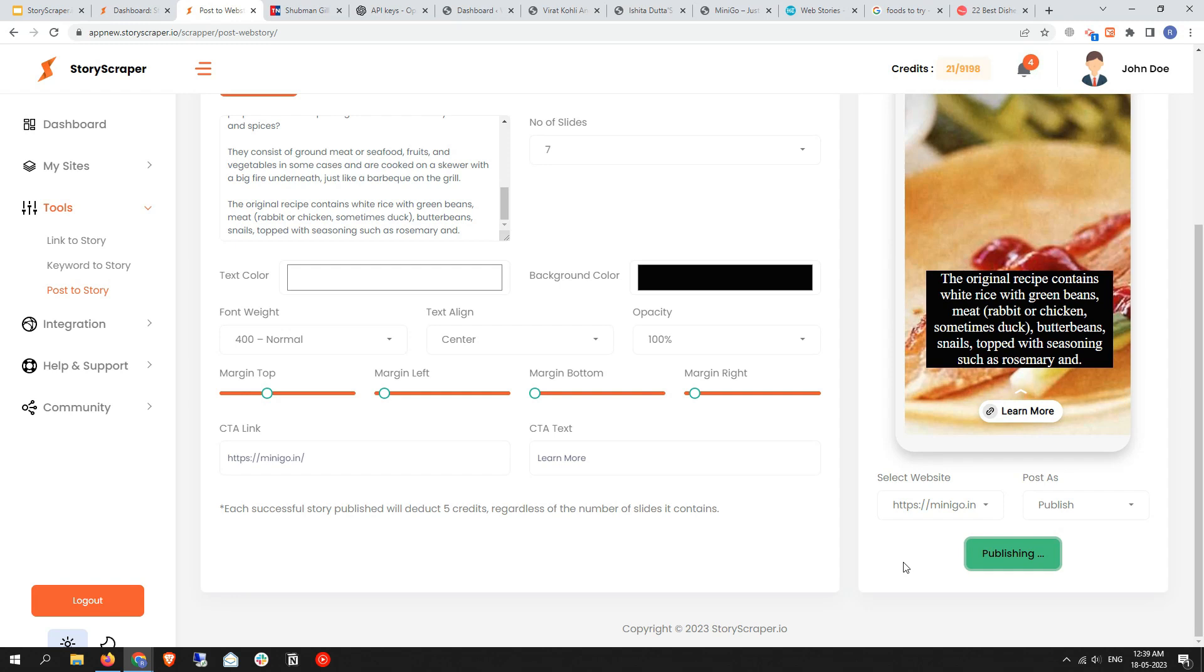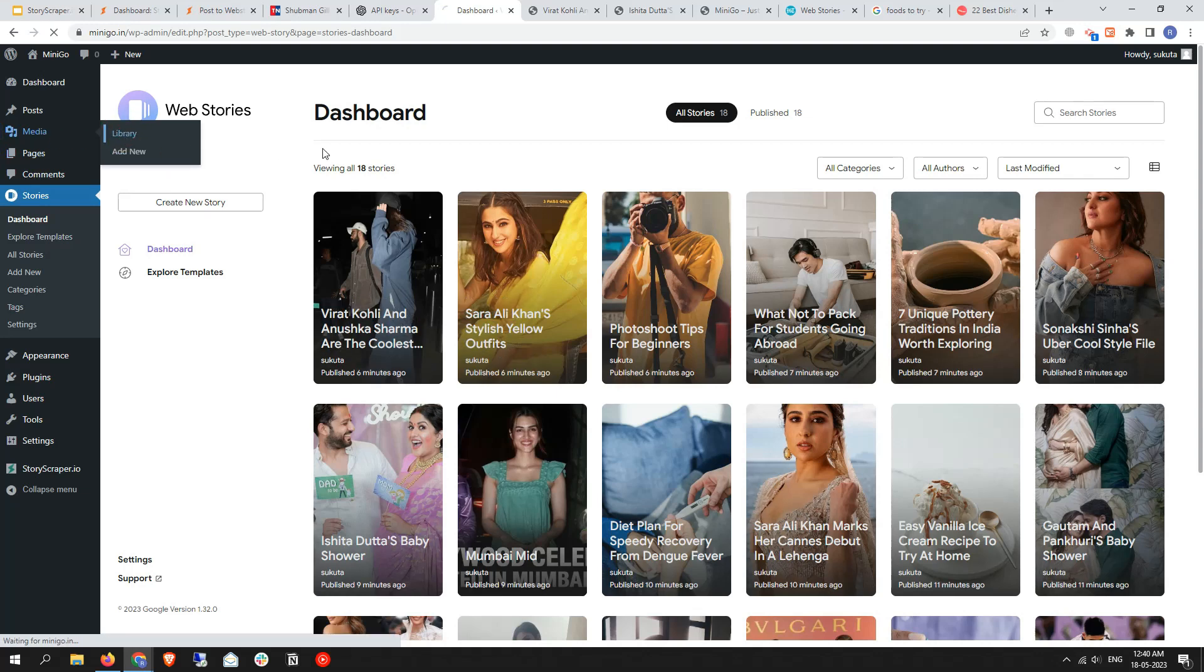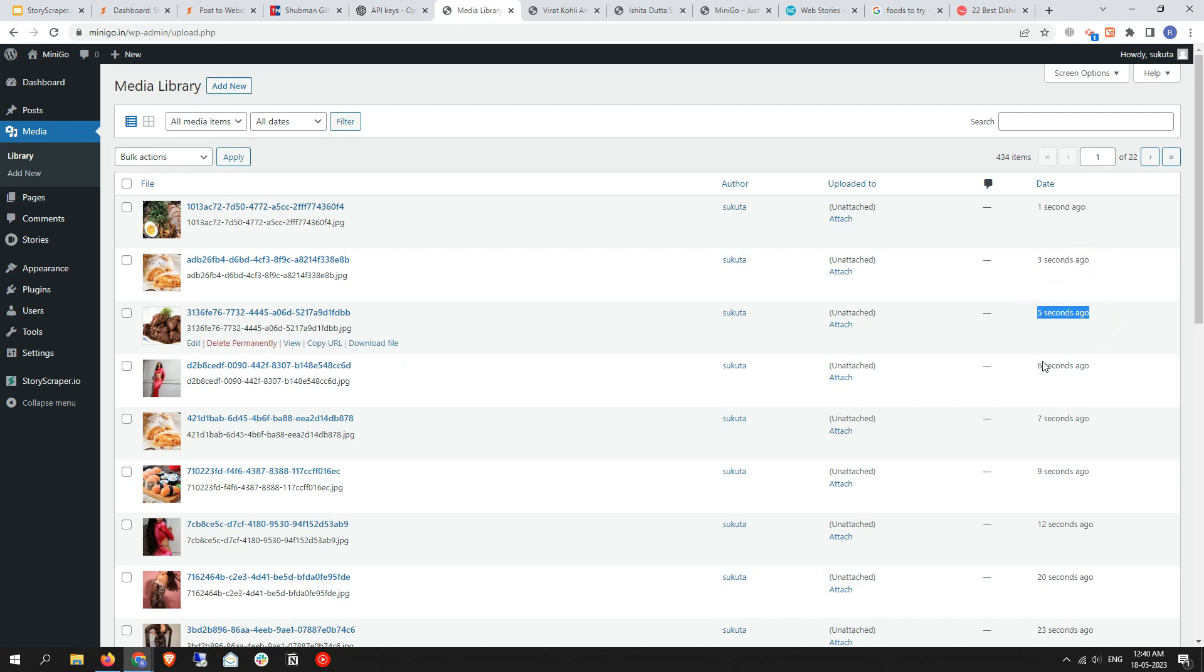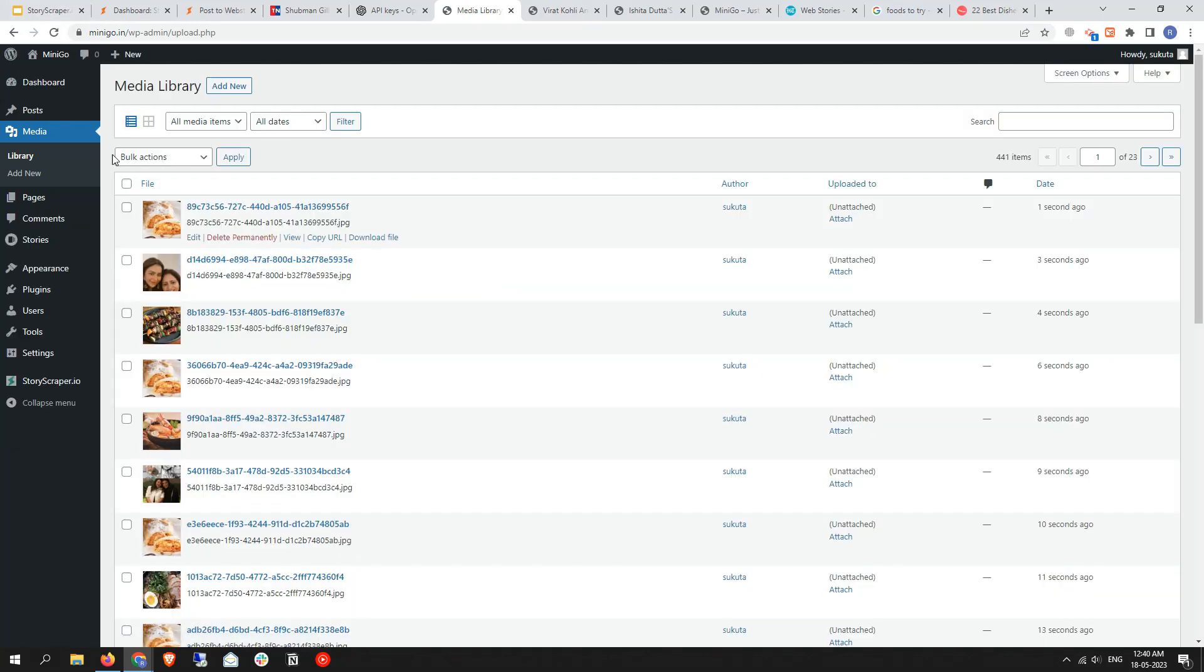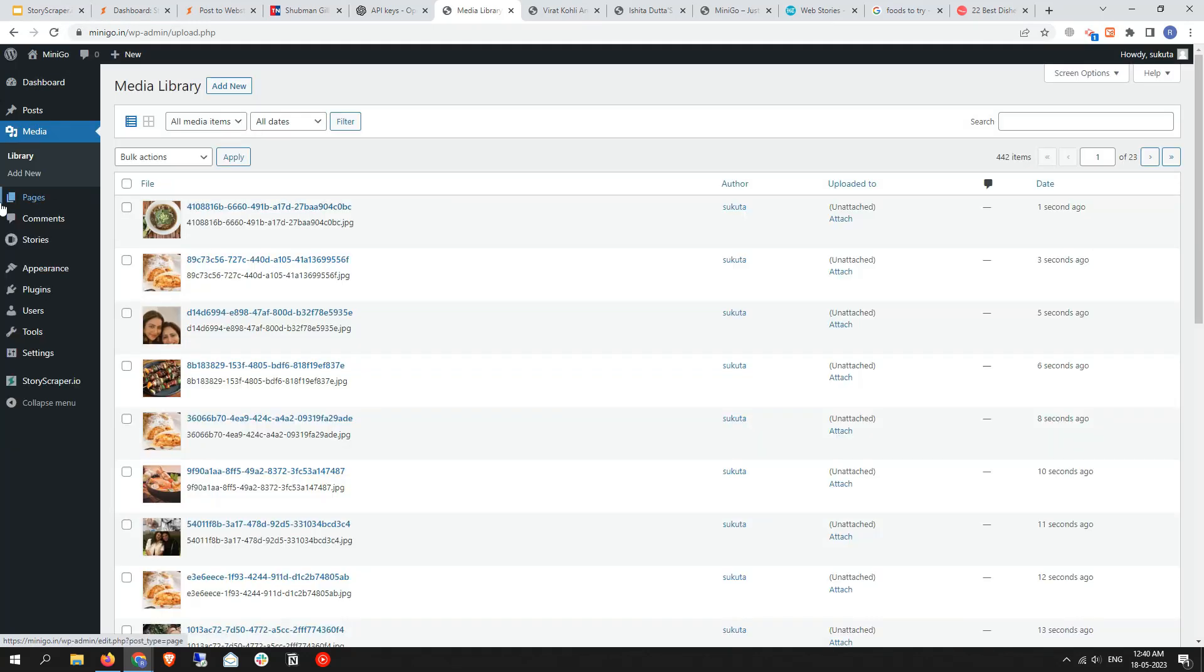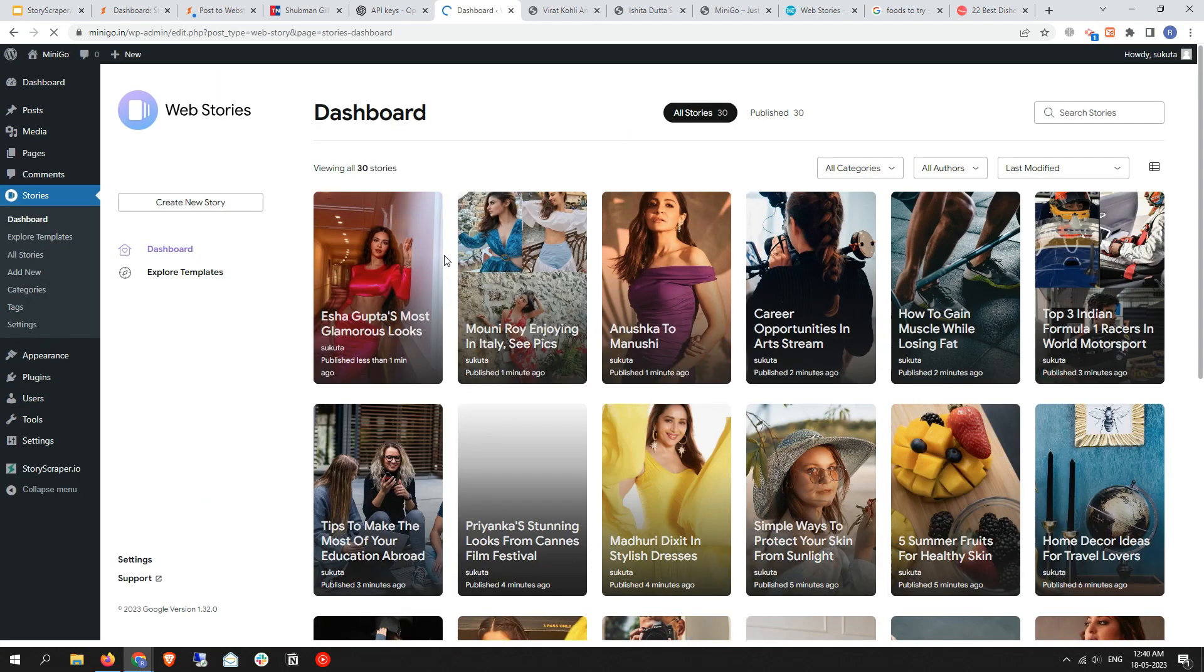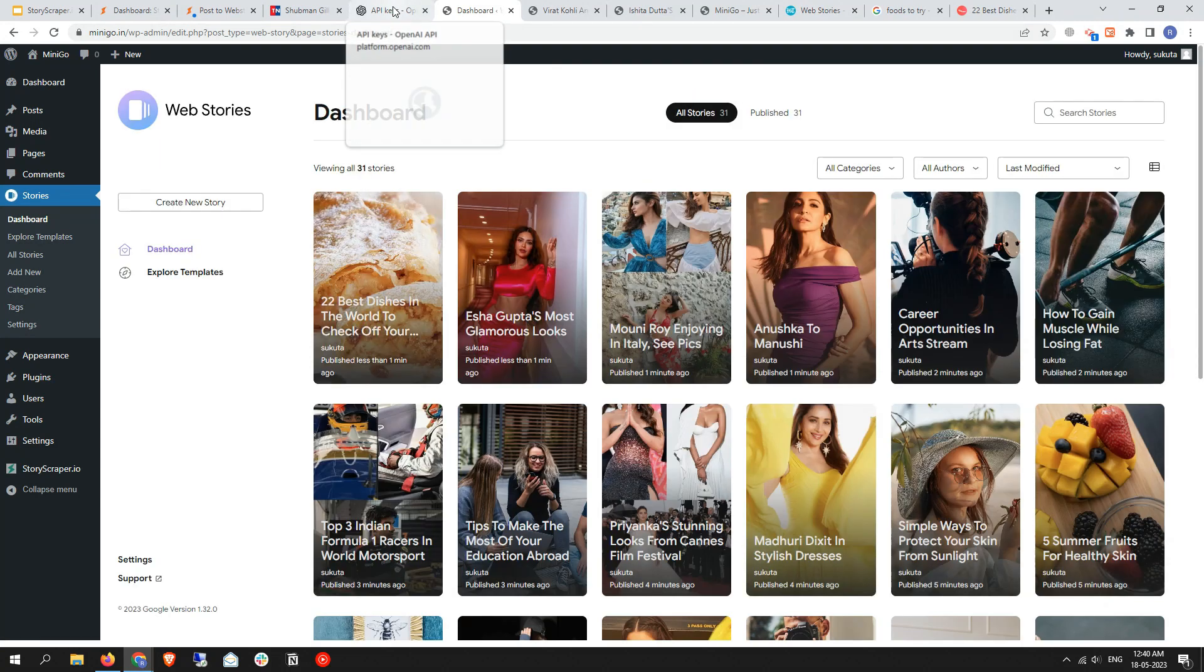How can you check whether it's working or not? You need to go back to your WordPress, then go to media and library and you'll find the latest images being uploaded. Let me refresh. Now go back to your web stories and the dashboard. It's not yet coming. Let me refresh it again and it came.